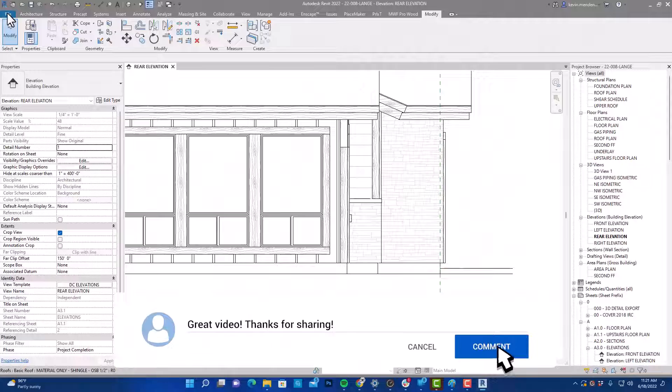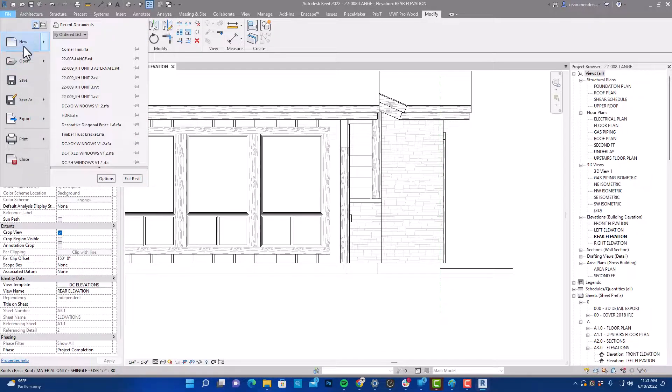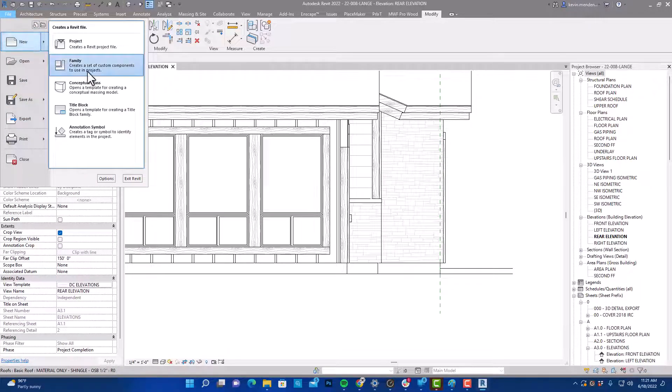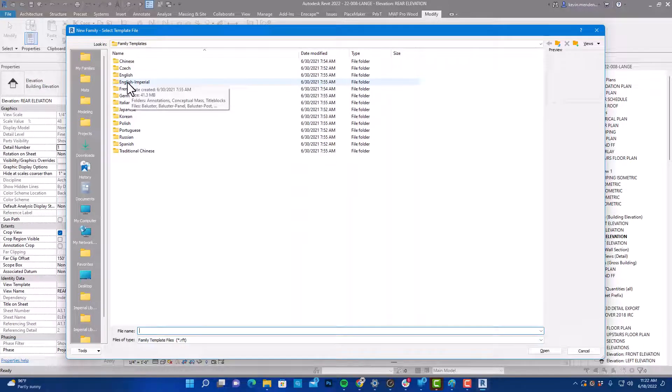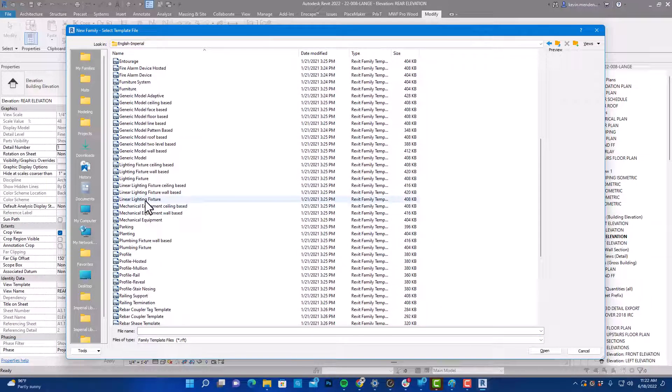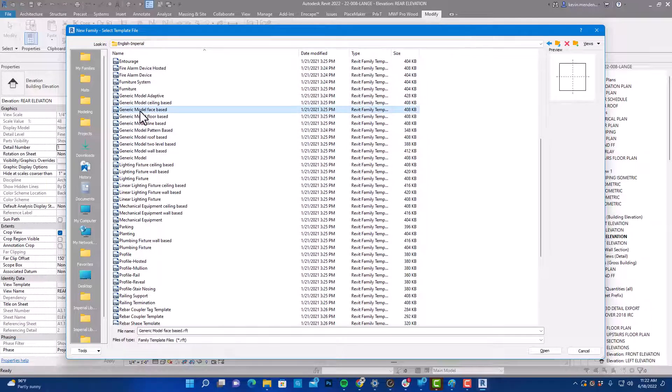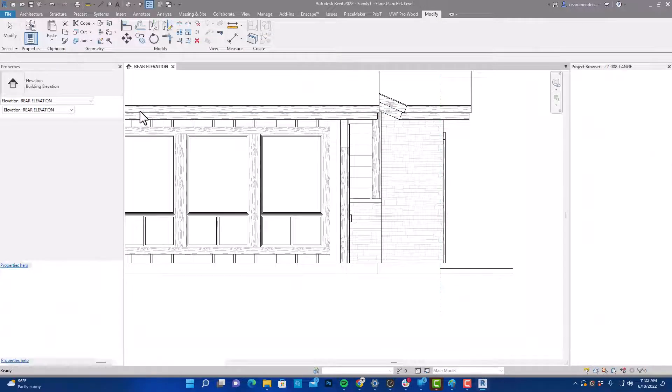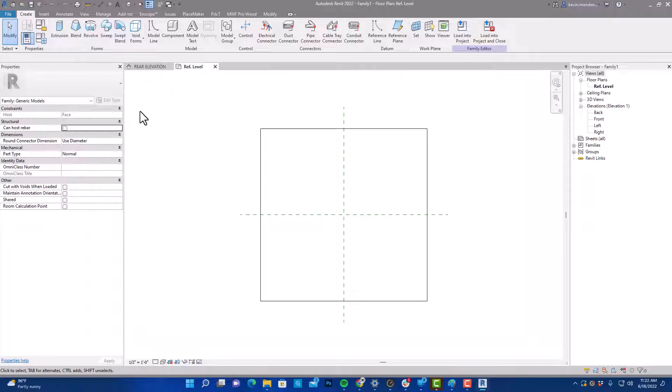All right, we're going to start by going to File and New. We're going to do a new family. We're going to go to English Imperial and we're going to come down here to our generic model face-based, right there. We'll double-click on that to open the family template.